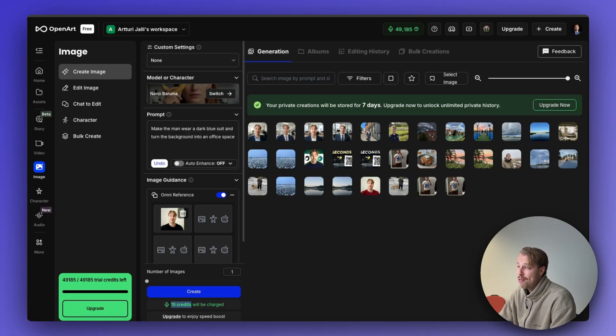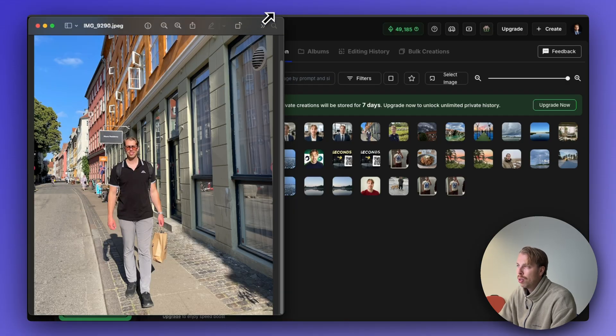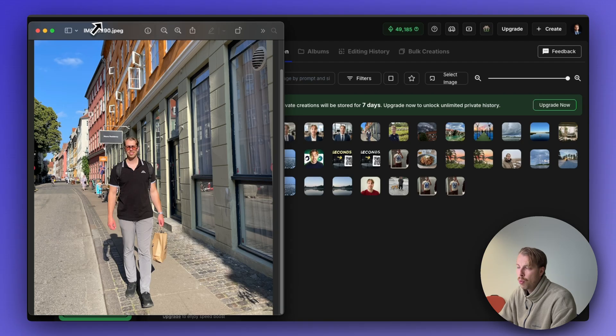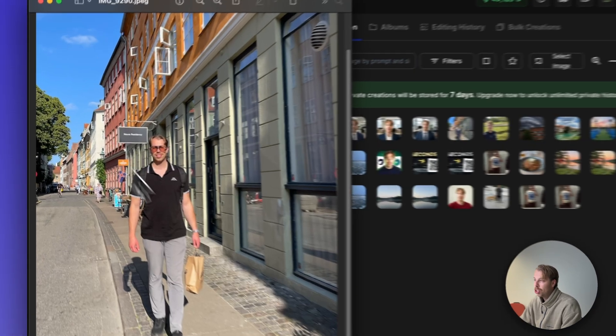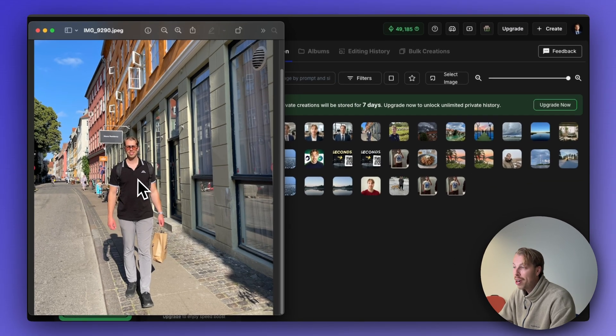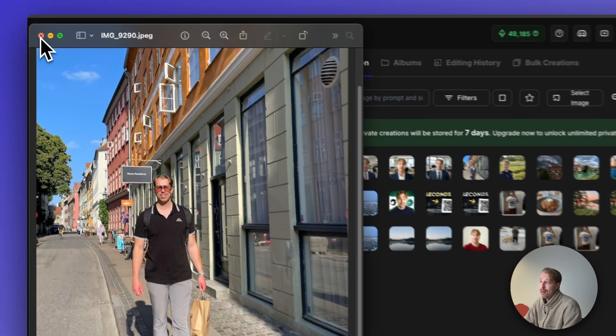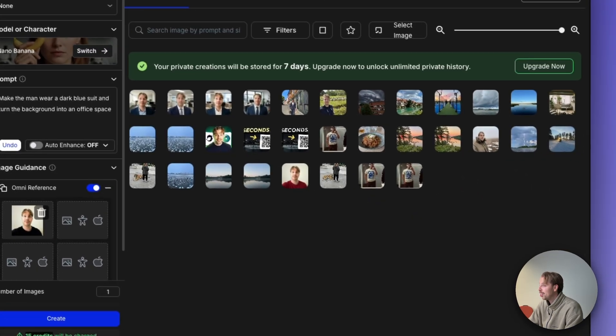I will also show you another example. This is super awesome as well. Here is a photo that my wife took of me like a week or two ago when we were visiting Copenhagen. Now I'd like to change the outfit to me wearing a blue suit. That's also something I can actually do here.